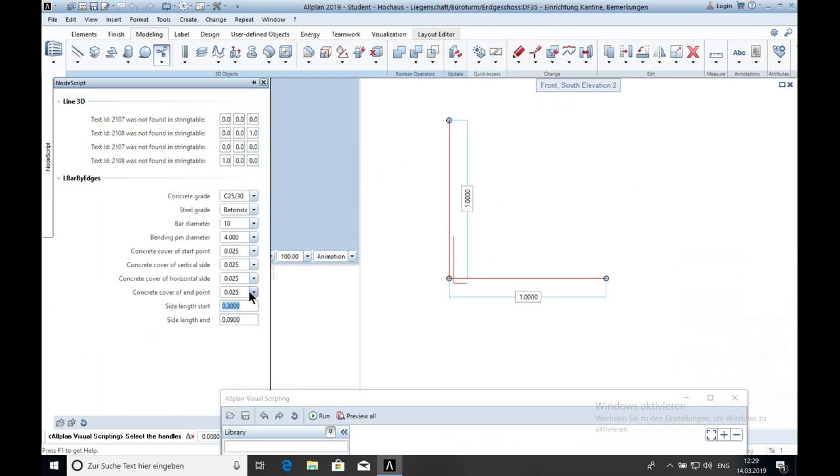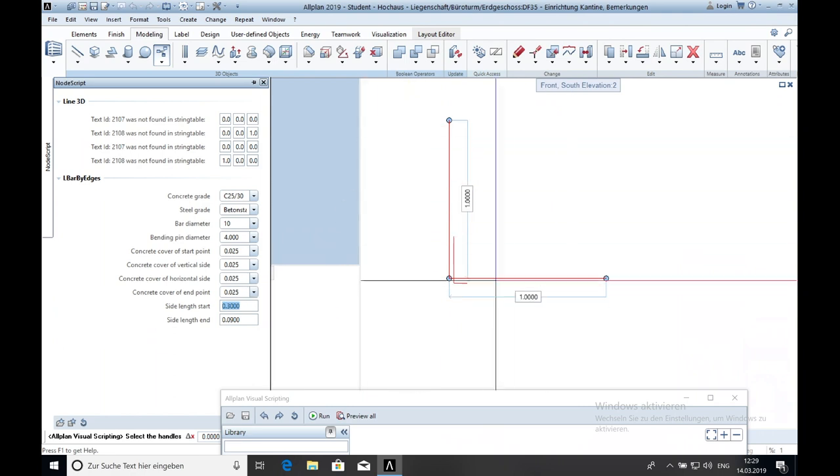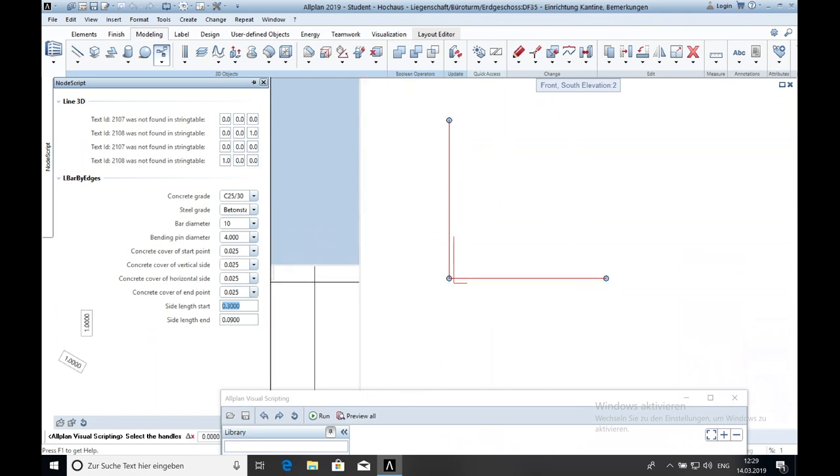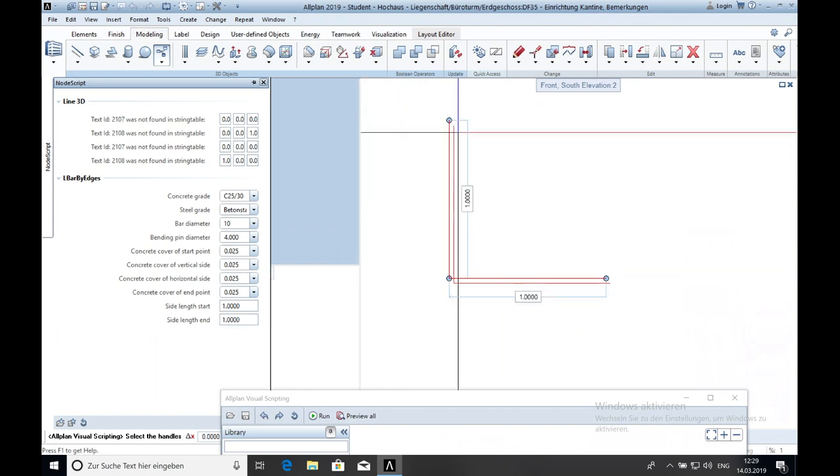To get the same length as the vertical side and the horizontal side we just type in here 1 meter and 1 meter. As you already have seen the sides got longer.